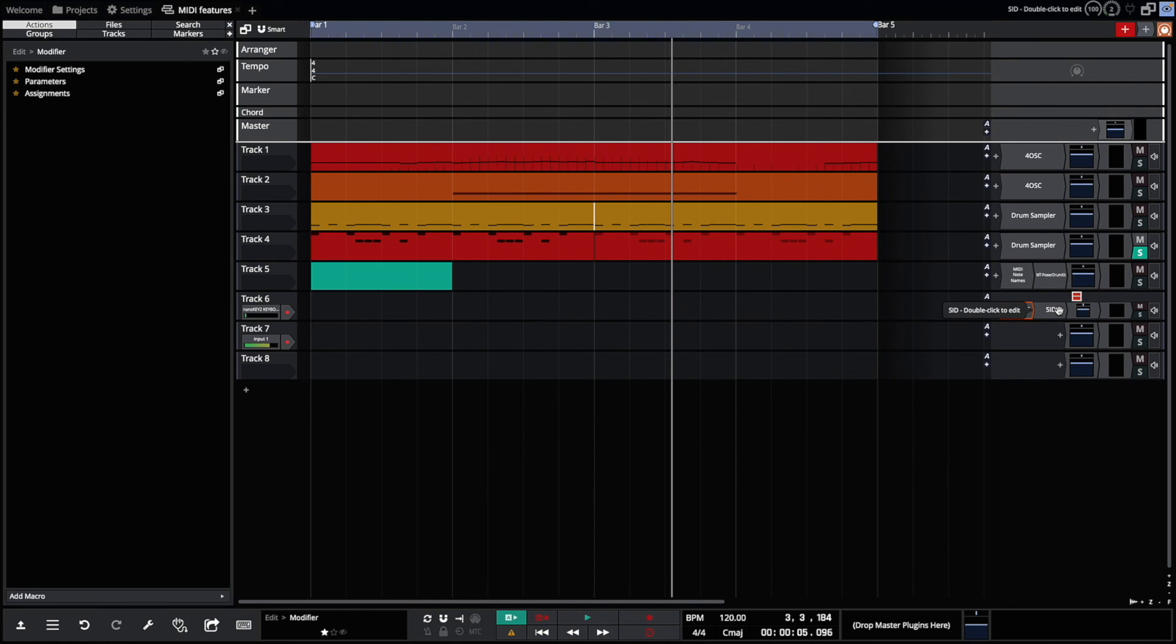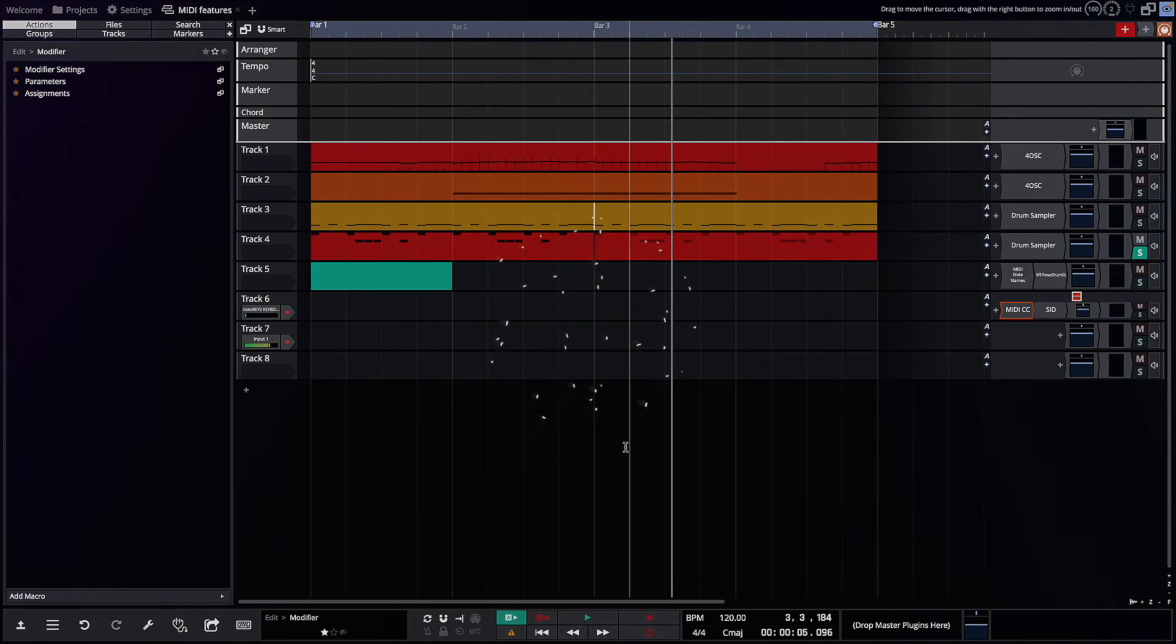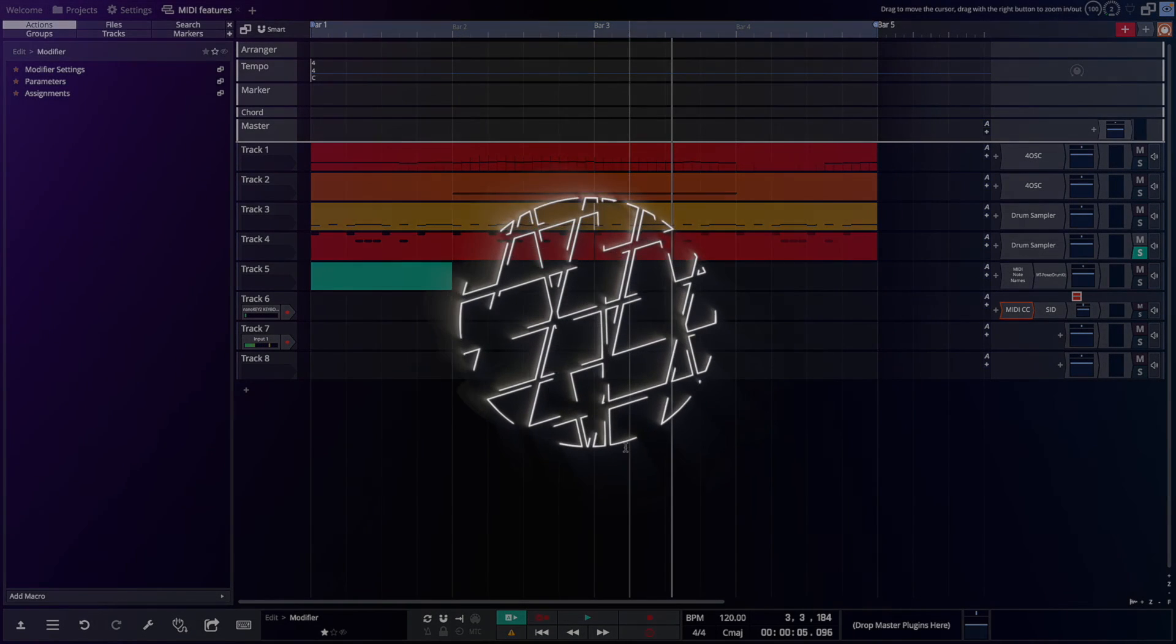Those are the new MIDI features in Waveform 12. I hope they make your MIDI editing a lot easier.